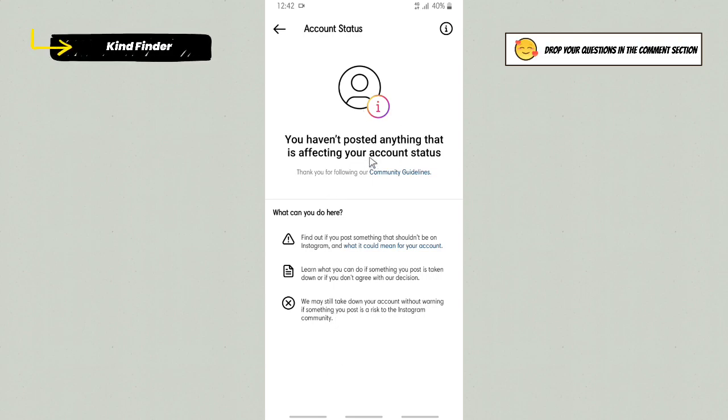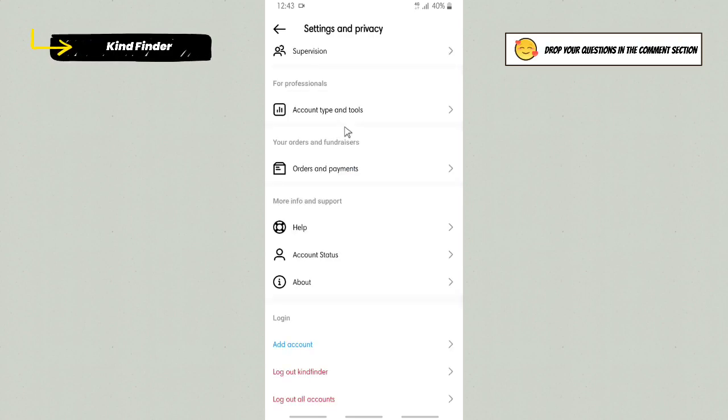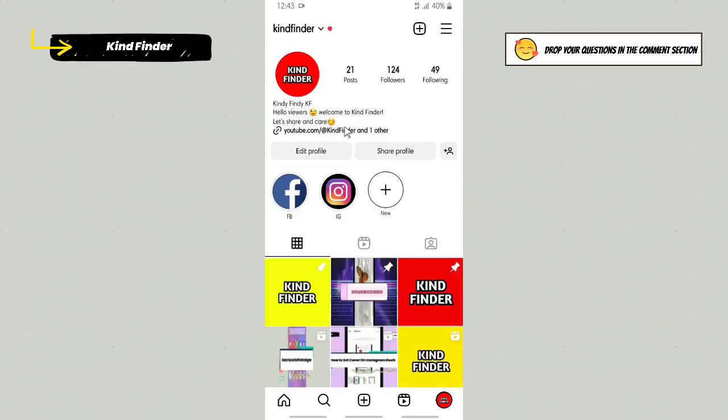Because for now, as you can see, it says you haven't posted anything that is affecting your account status. That means your Instagram account is safe. You haven't broken any rules, any privacy and policy, and you didn't break the community guidelines.